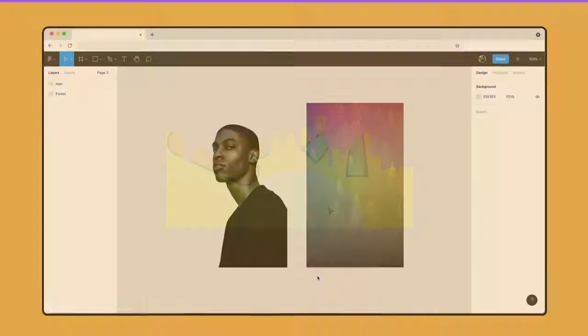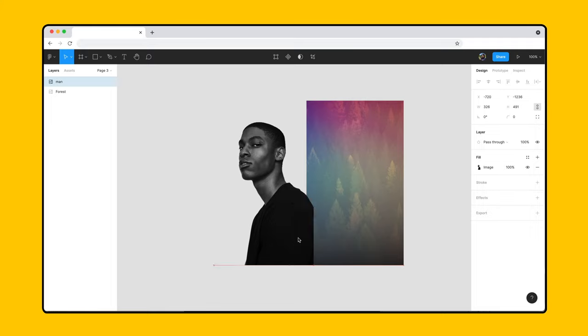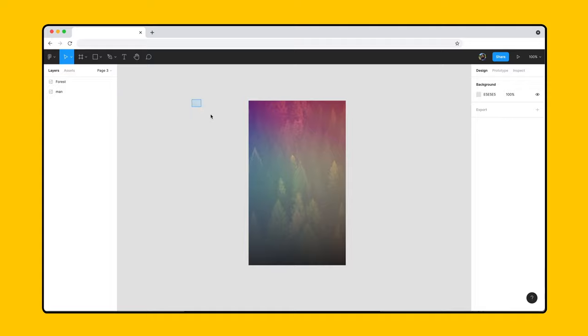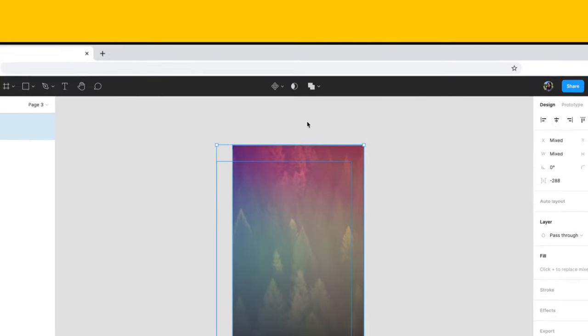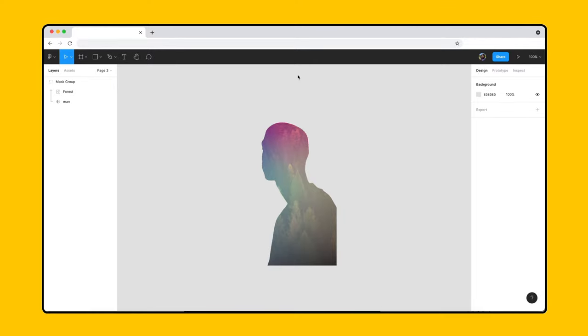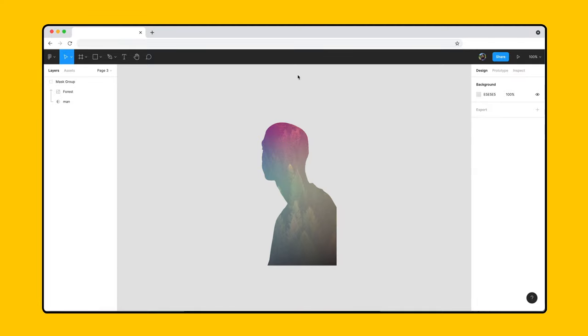Let's take a look at a few examples. We want to mask a colorful forest image using a portrait image containing a transparent background. Place the portrait behind the colorful forest image, select both objects, and click the mask icon in the toolbar. The colorful forest image takes shape according to which portions of the portrait image are transparent and which are not, instead of using the outline of the entire image.